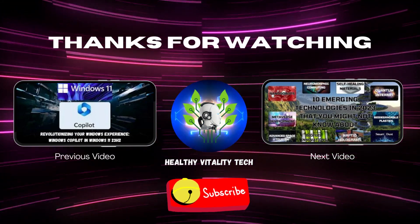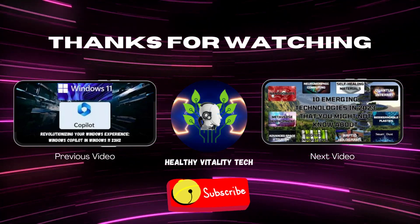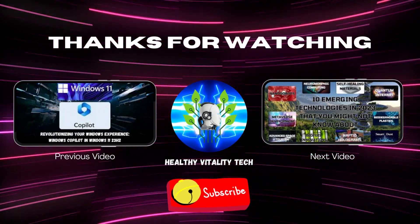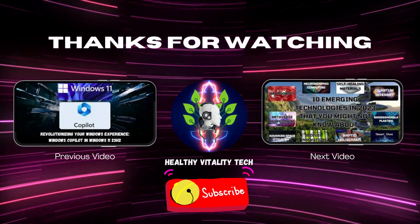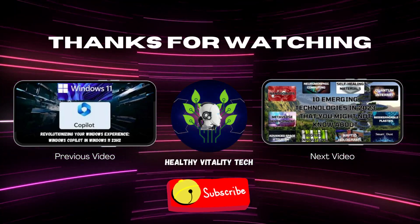Don't forget to like, share, and subscribe for more tech tips. Thanks for watching, and happy computing!